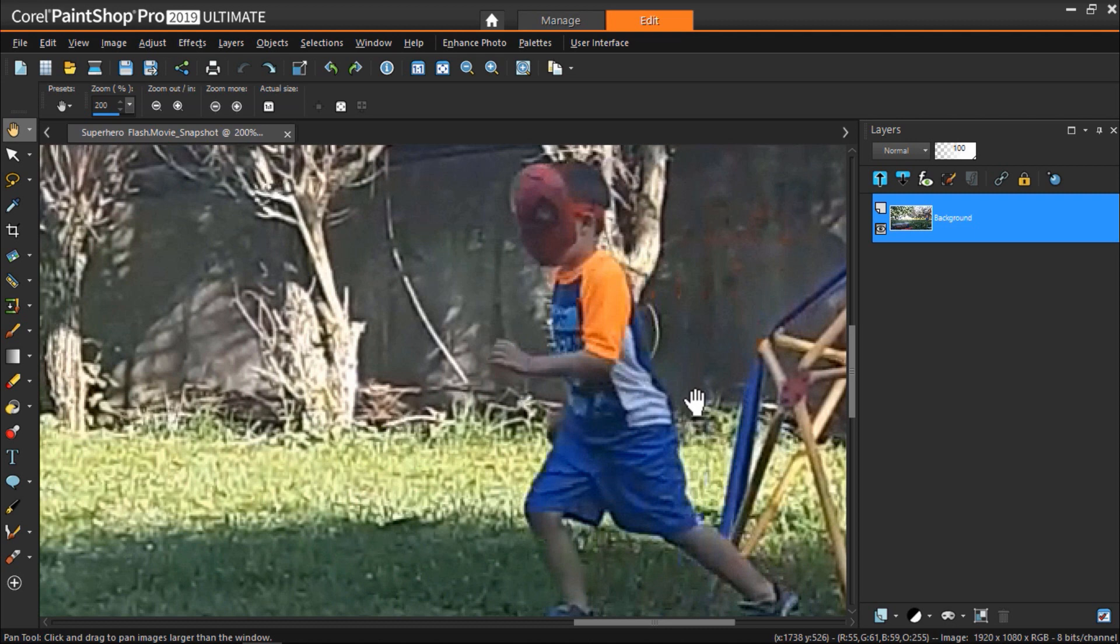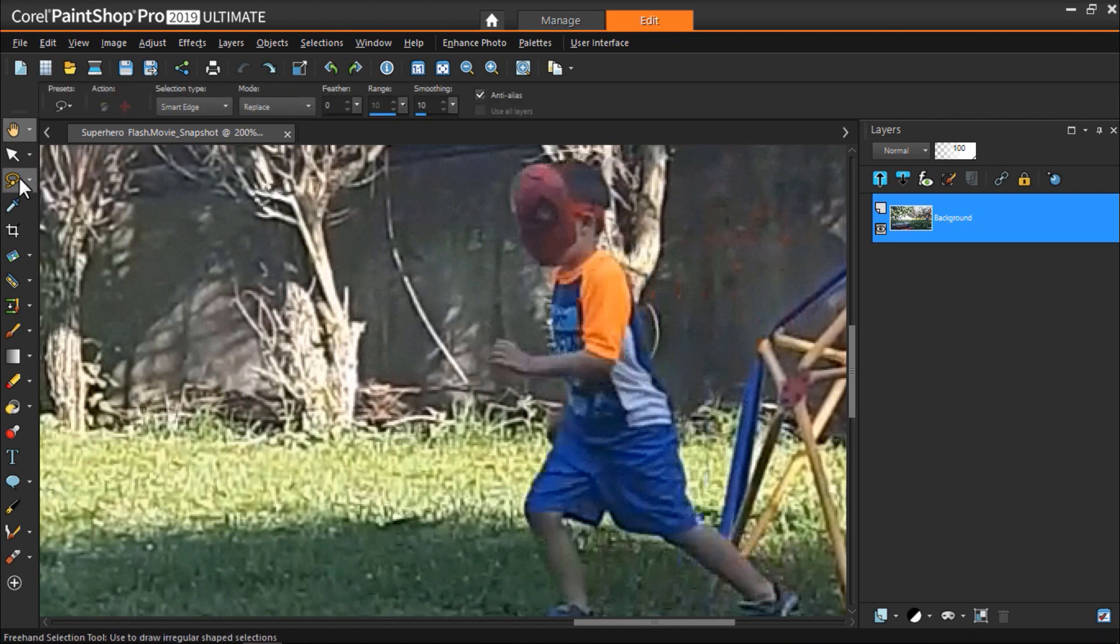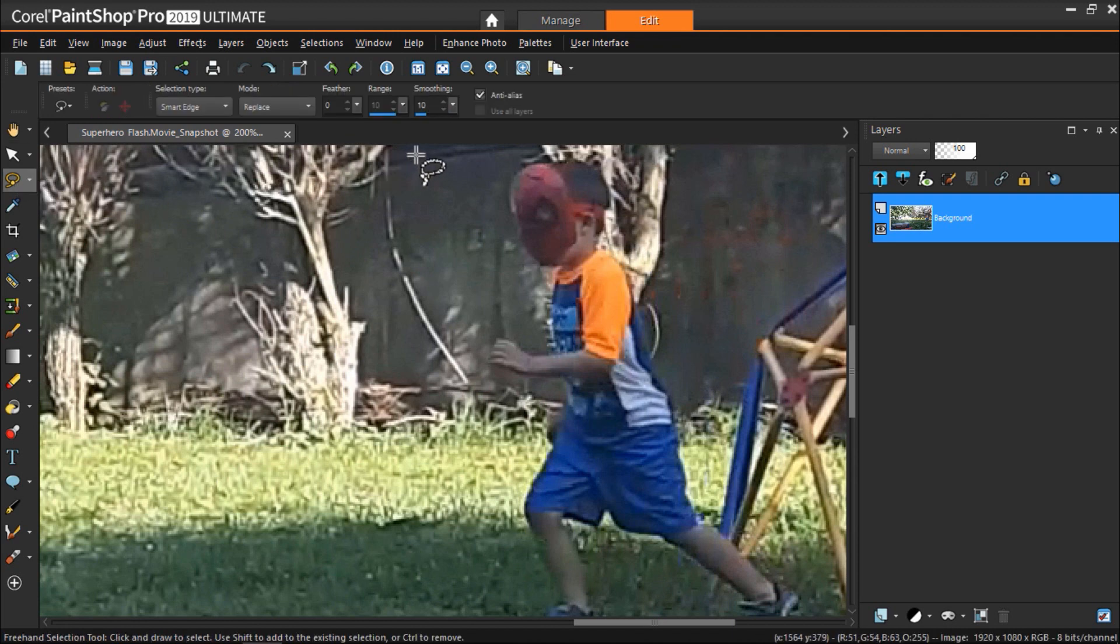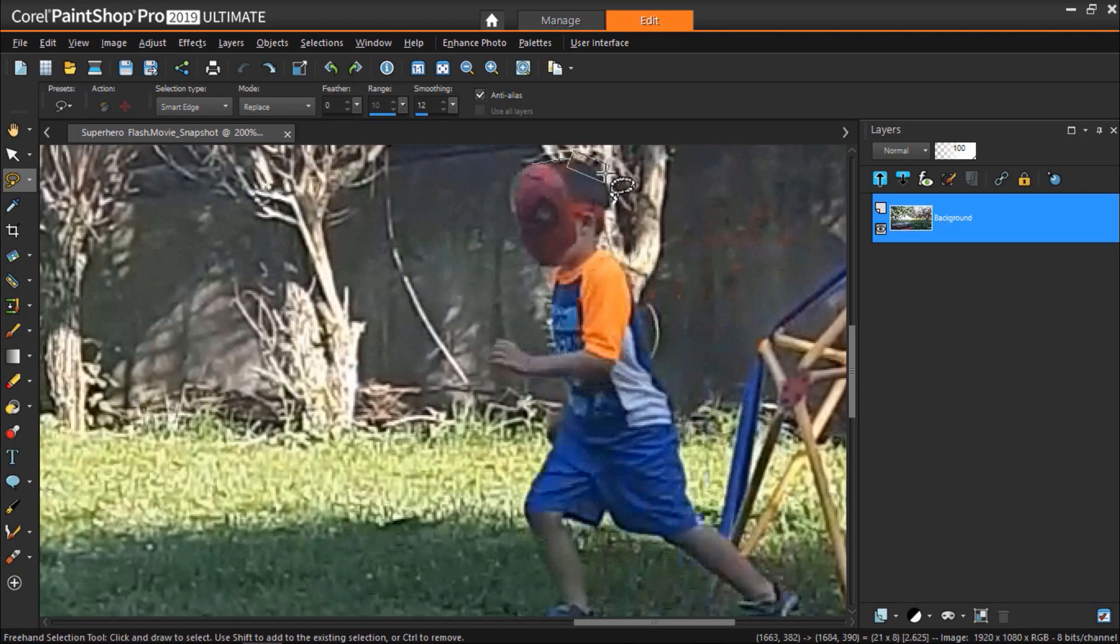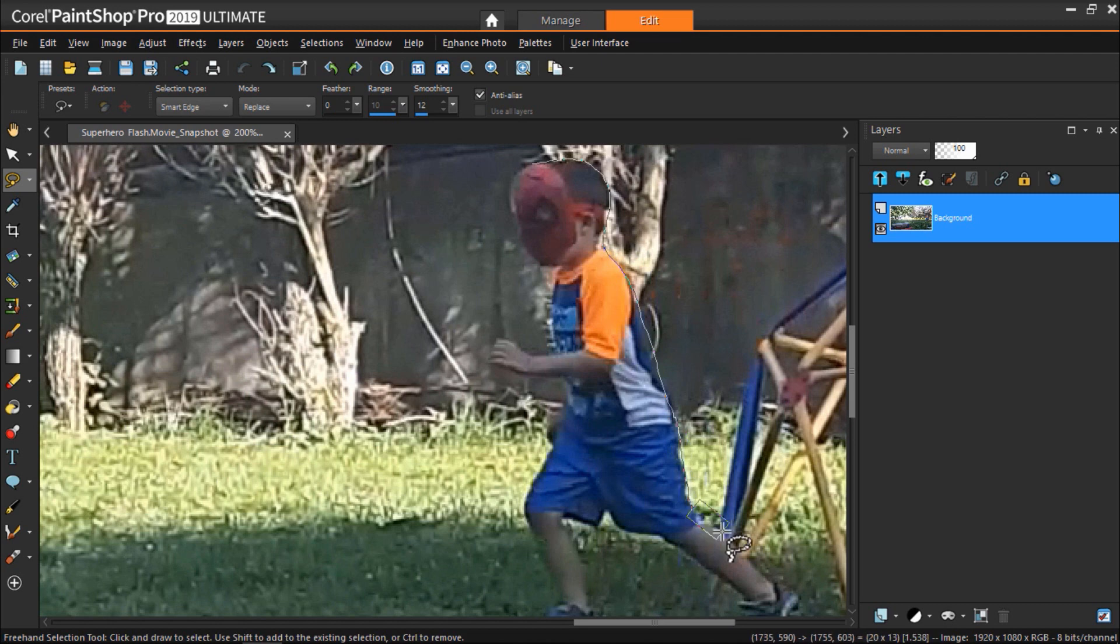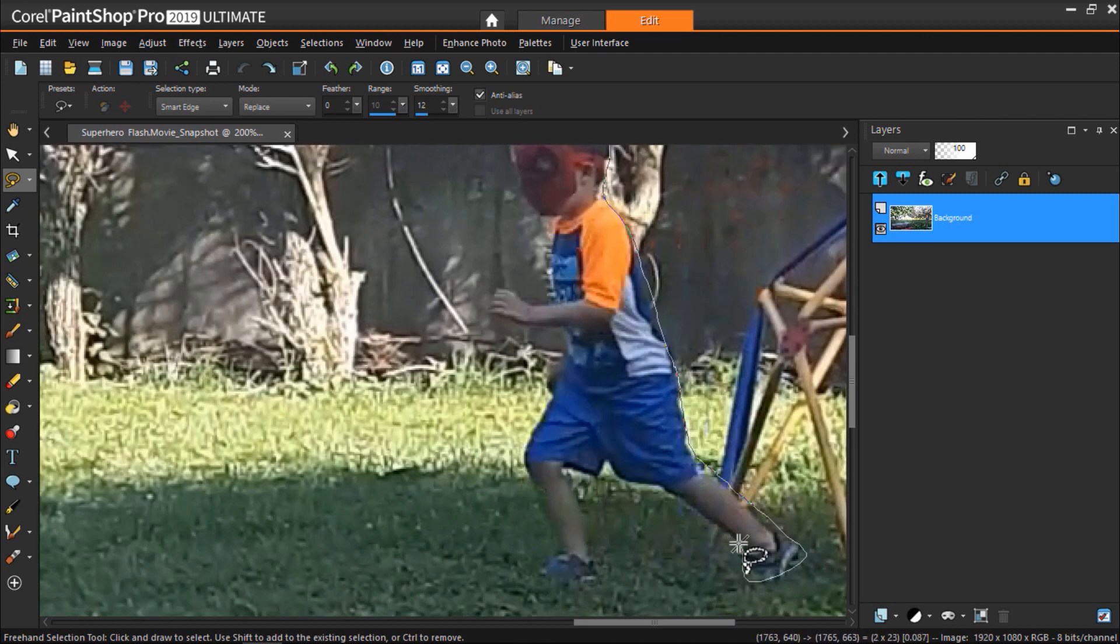Now choose a selection tool that will work best for your image. I'm going to use the freehand selection tool. You can adjust the smoothing level if you want so that the edges won't be so sharp. Now carefully mask around the subject but it doesn't need to be perfect since we're going to be blurring this mask later anyways.